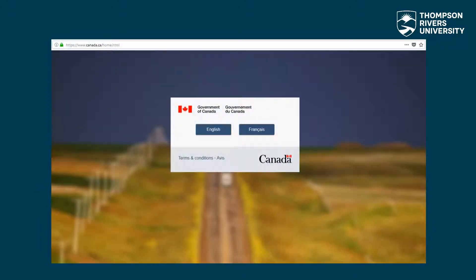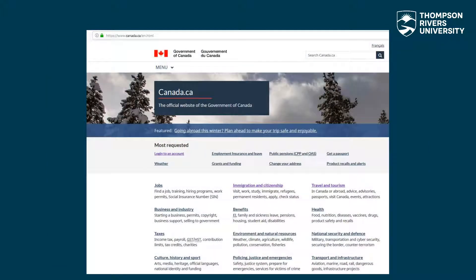The first step is to navigate to the website Canada.ca. Like most government websites in Canada, you can choose to view the content in English or French. Under most requested, click on login to an account.